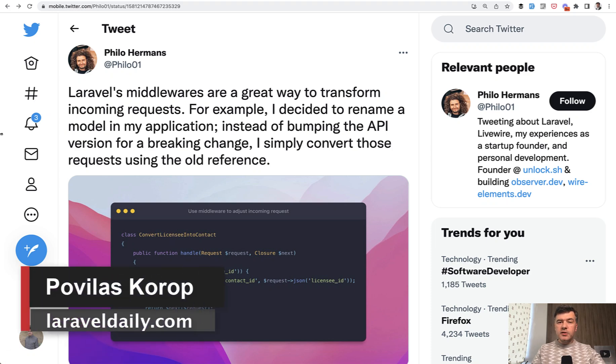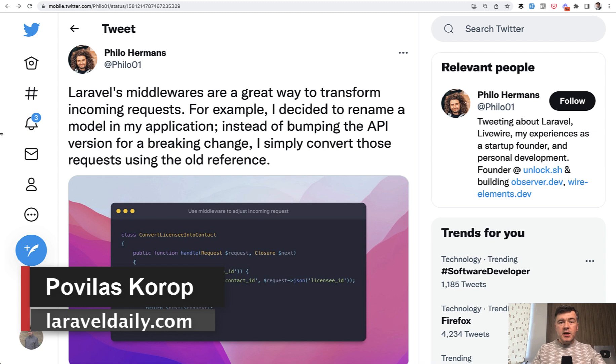Hello guys. Today I want to break one common misconception about Laravel middlewares.